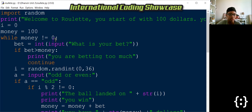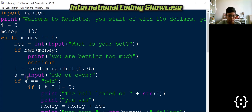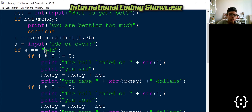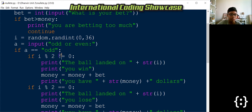because as mentioned, you can't bet more money than you have. So I used a modulus to see whether the number was divisible by two or not.